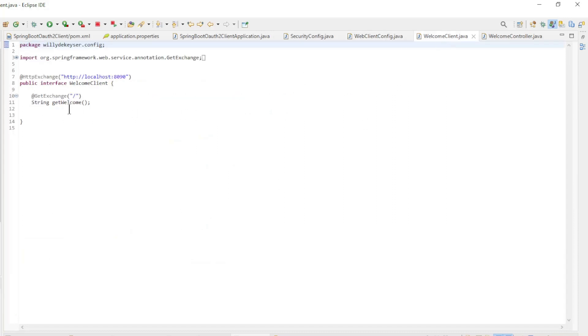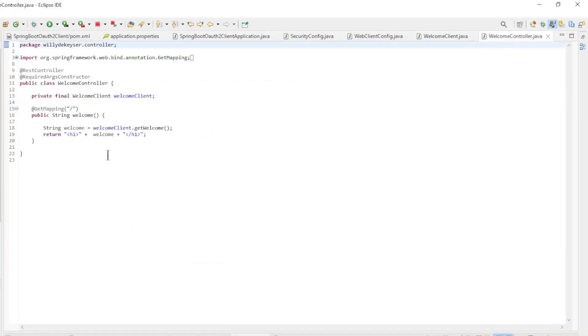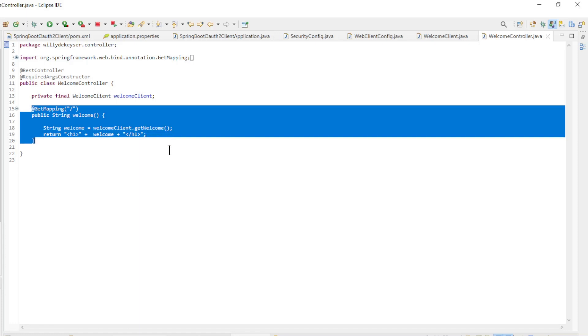In the Welcome Client interface we set up the Web Client endpoints. Finally we have the Welcome Controller where we load the data from the Spring Resource Server and display it in a browser window.